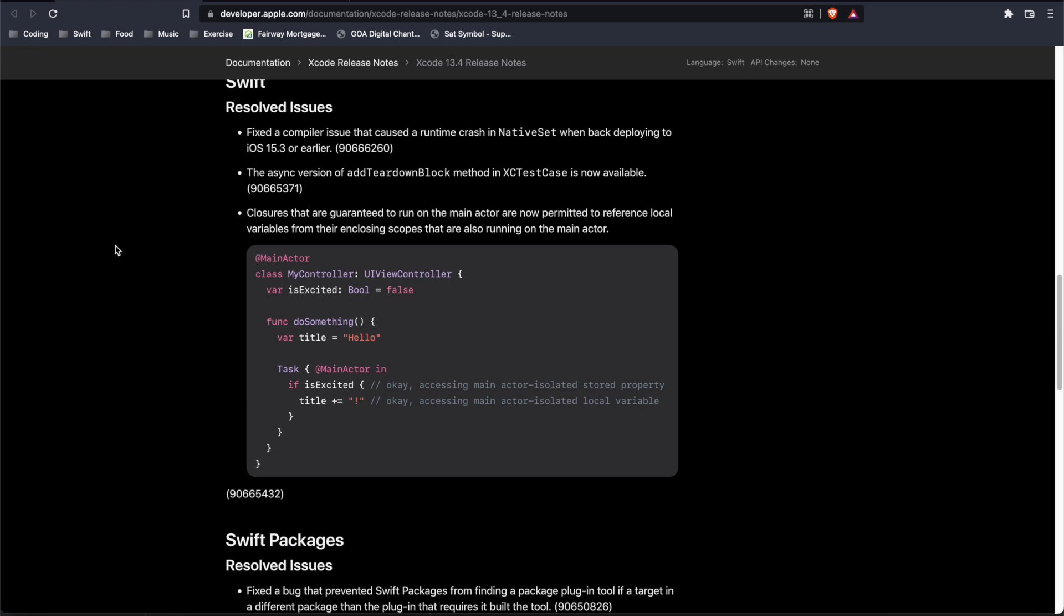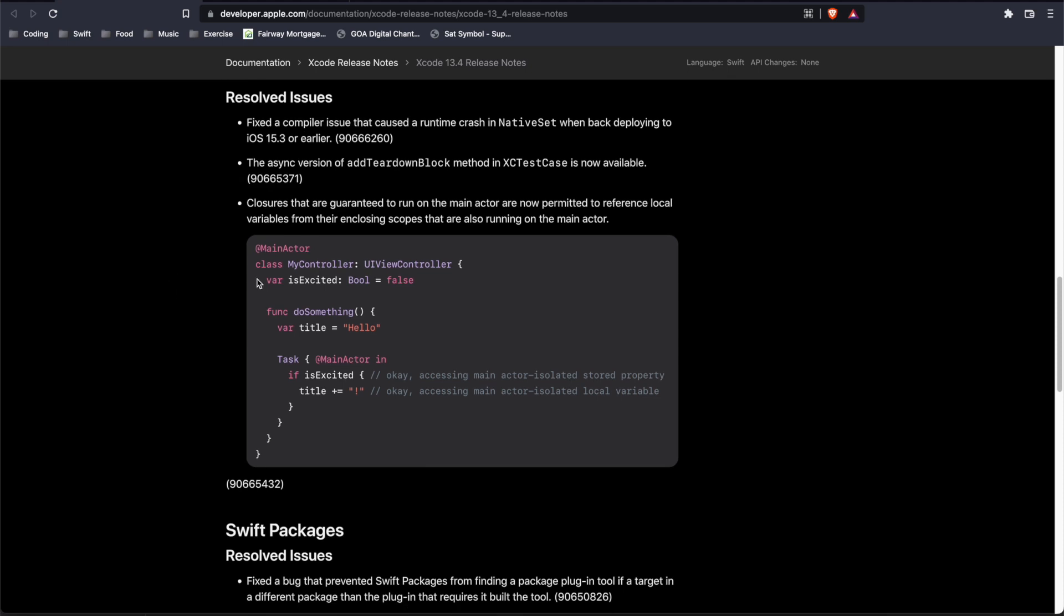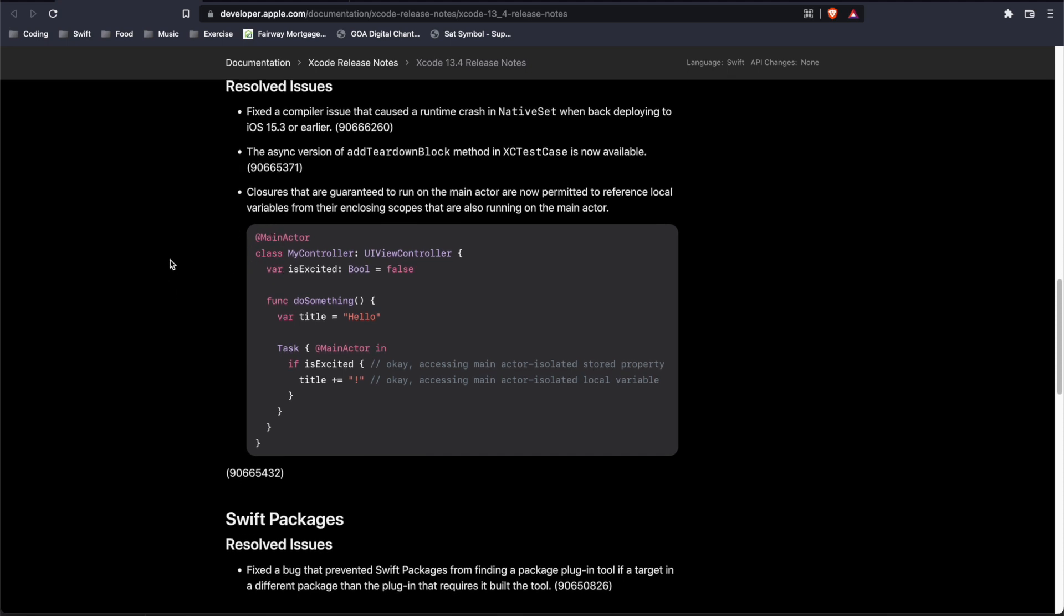Another resolved issue for Swift. So closures that are guaranteed to run on the main actor are now permitted to reference local variables from their enclosing scopes that are also running on the main actor. And of course they give you a little example here as well.